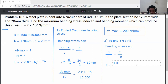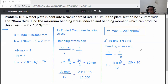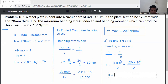First, calculate the second moment of area I. I equals b into d cubed divided by 12. Substituting: I equals 120 into 20 cubed divided by 12, which gives I equal to 80,000 mm to the power 4 (written as 80 into 10 raised to 3 mm⁴).